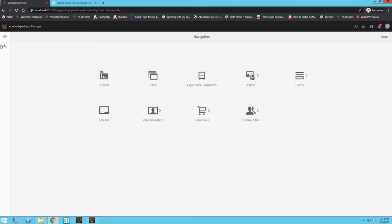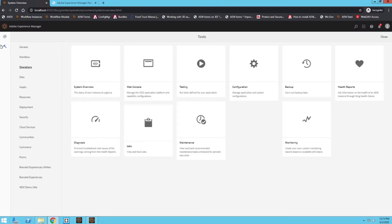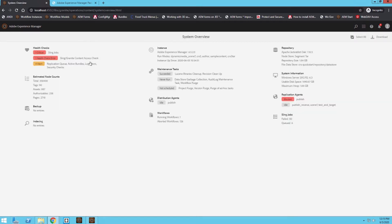Let me first go to my system overview tab to look at the version I'm currently running. I'm running 6.5.2, and the newest service pack I can download is 6.5.5, which was released a few days ago when I'm recording this video.